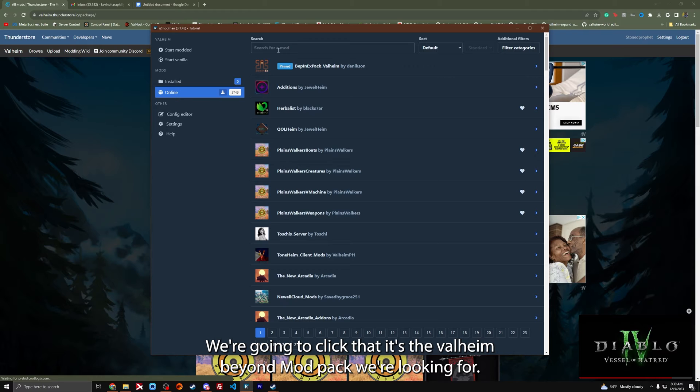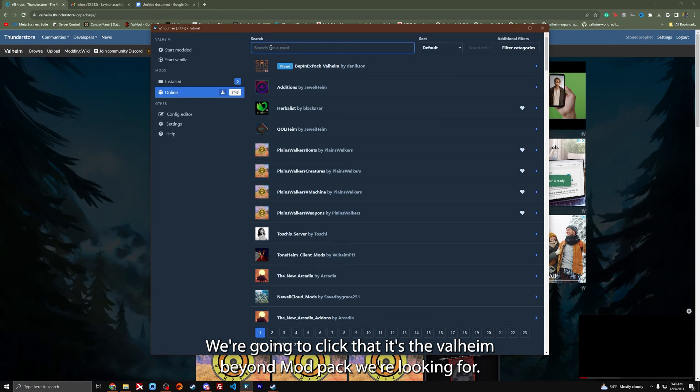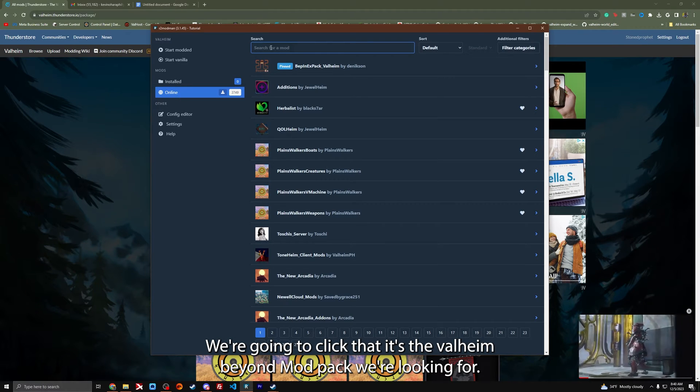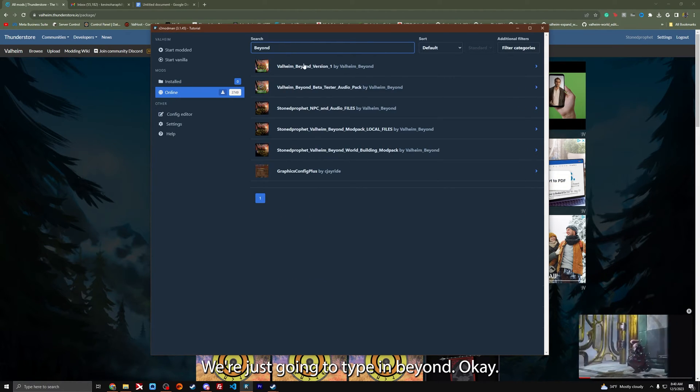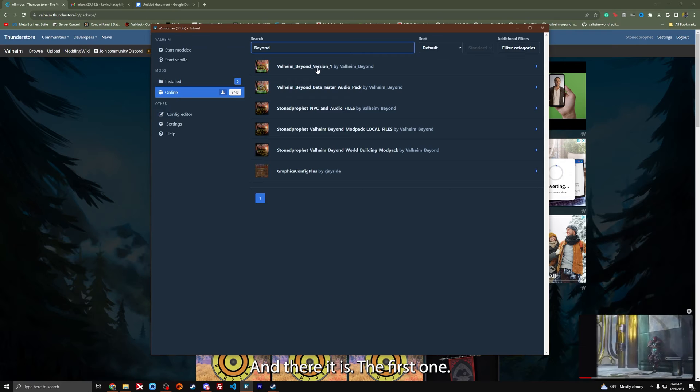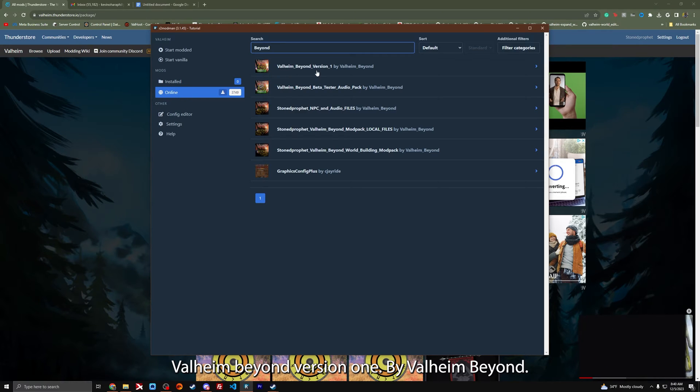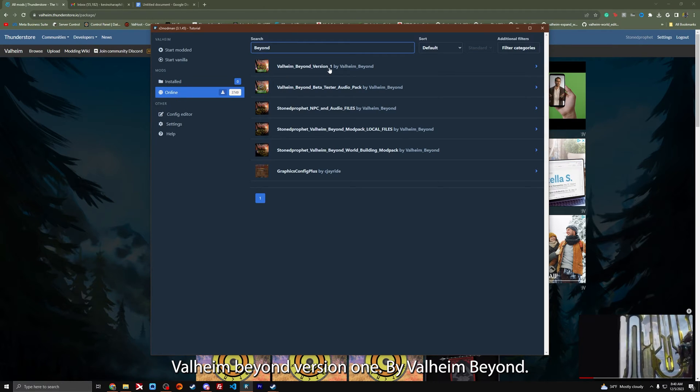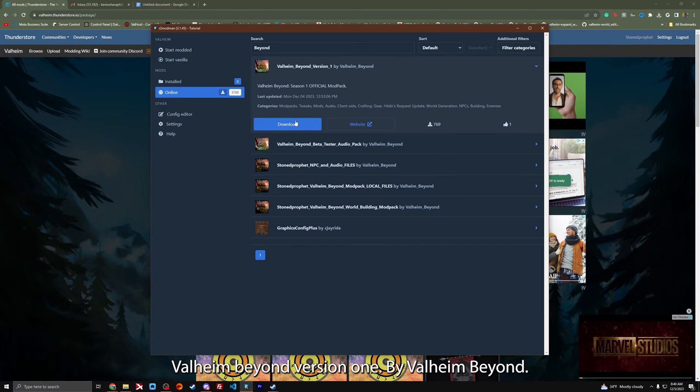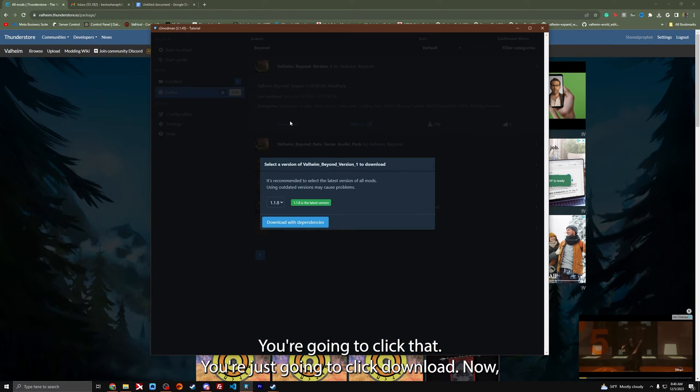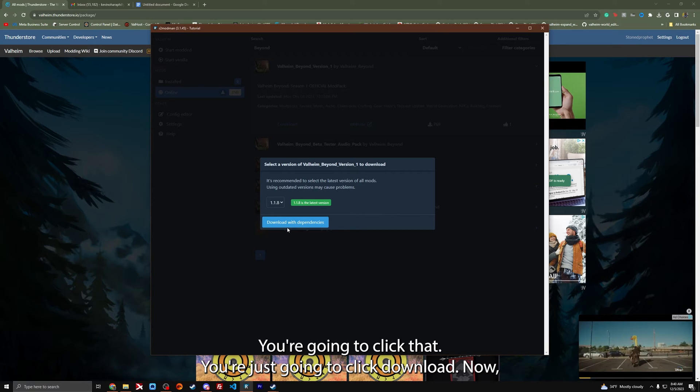Here's your little online tab right there. We're going to click that. We're just going to type in beyond and there it is. The first one Valheim Beyond version one by Valheim Beyond. You're going to click that. You're just going to click download.